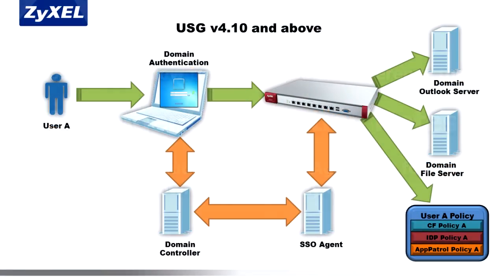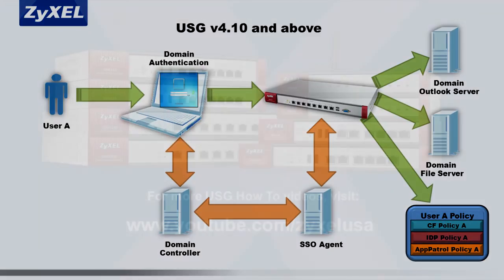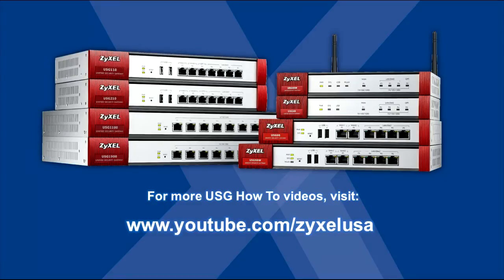With these settings in place, users should be able to authenticate against the USG's security policies when they initially log into their computers on the local network domain and require no additional login. For more USG how-to videos, see our YouTube channel at www.youtube.com/ZyxelUSA.